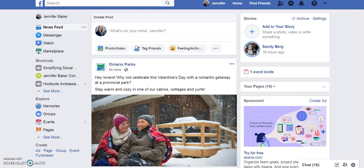I want to give you an idea of how well stories is being used and where I see an advantage for your business. On a desktop computer, stories appear in the top right-hand corner. Right now I've got 'Add to Your Story' and one friend who has created a story — that's it across all my friends and all the pages I follow. This is where it can be a huge advantage for your organization to create stories.